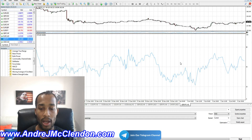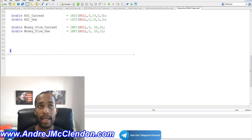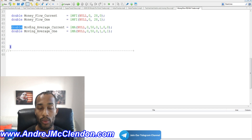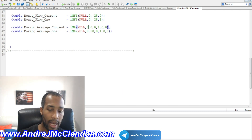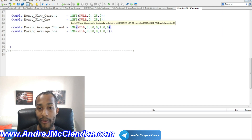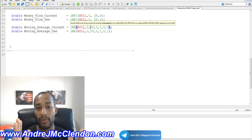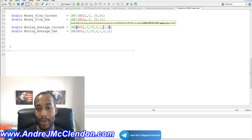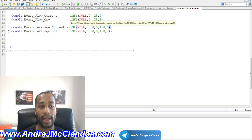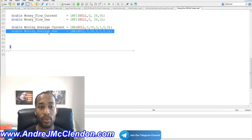Now let's add our Moving Average. We create a double named moving_average_current using the iMA function with NULL. We use zero for the time frame, 50 for the moving average period so it scans 50 candles, zero for the MA shift, the enum value 1 for exponential, and zero for applied price.